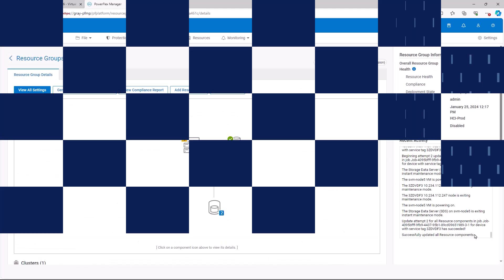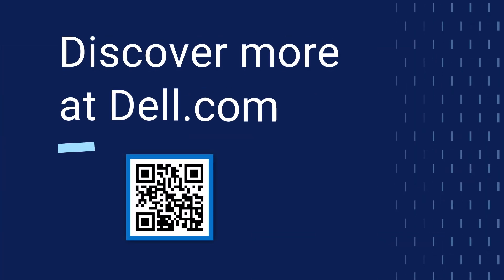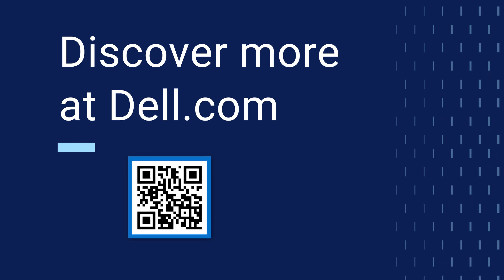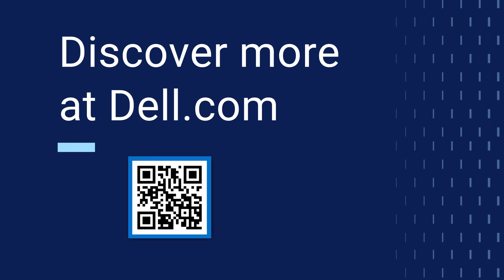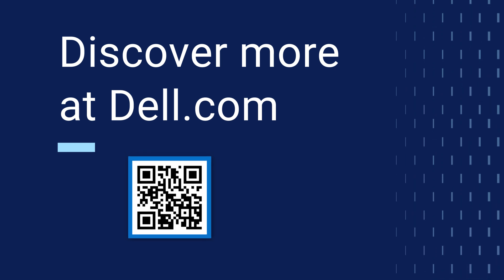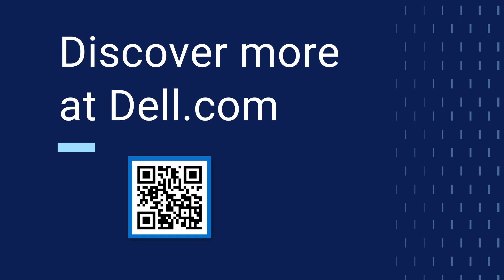This concludes upgrading an environment from PowerFlex 3.6 to 4.5. You can visit Dell.com to learn more.